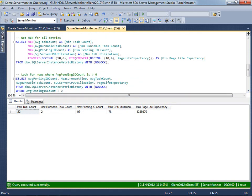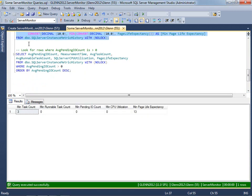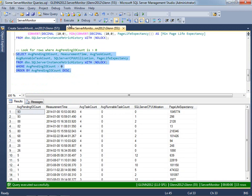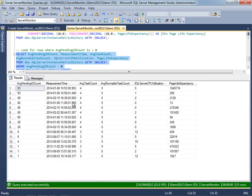And then finally, I can come and get any time that the average pending IO count has been greater than zero. So I could look and see the different times where my pending IO count has been above zero and see if there's something might've been going on at that time, like an agent job or I'm rebuilding an index or something of that nature.